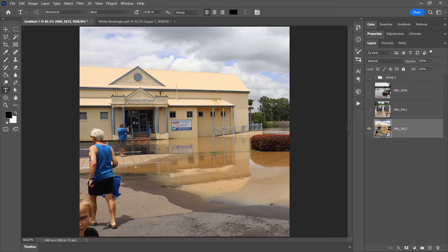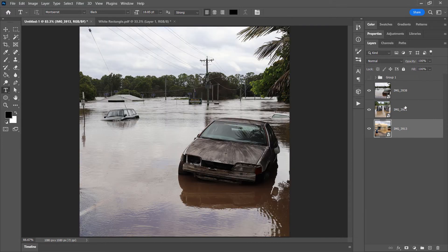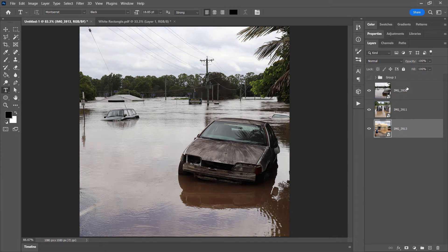So the way it works, I've got these photos of floods that I took in our local area at the start of the year, and I've got three layers here.